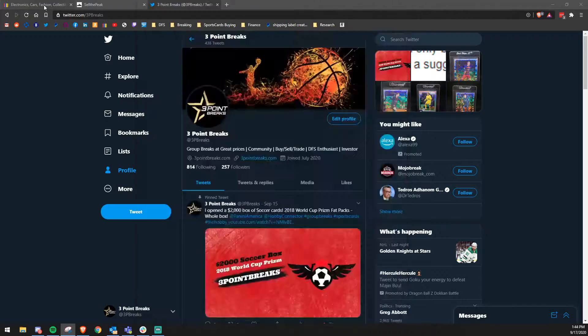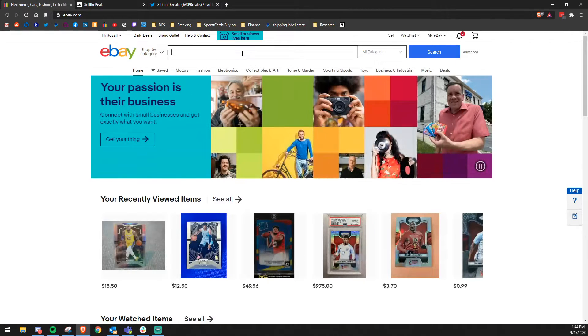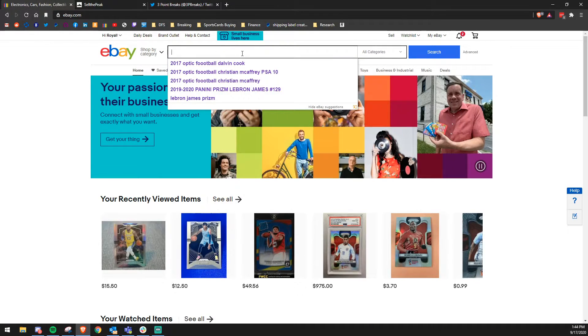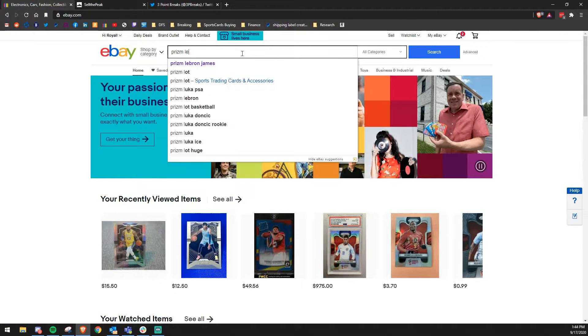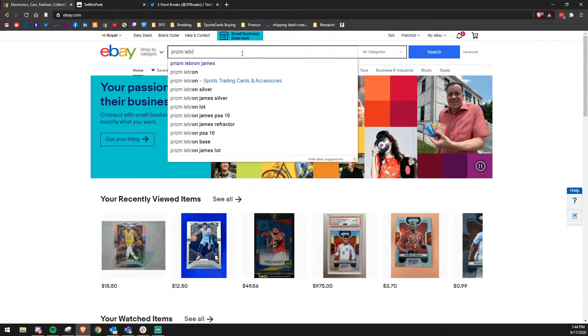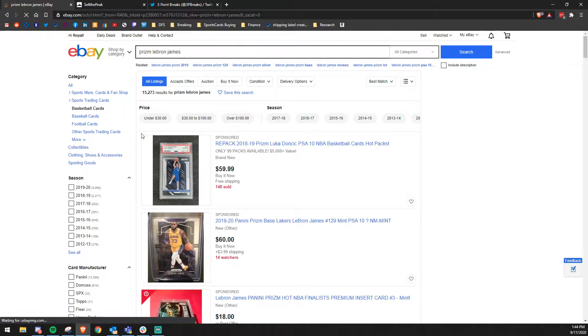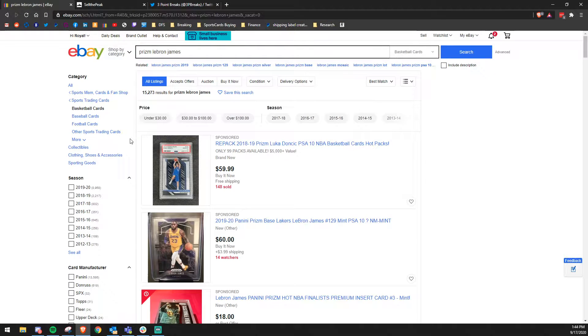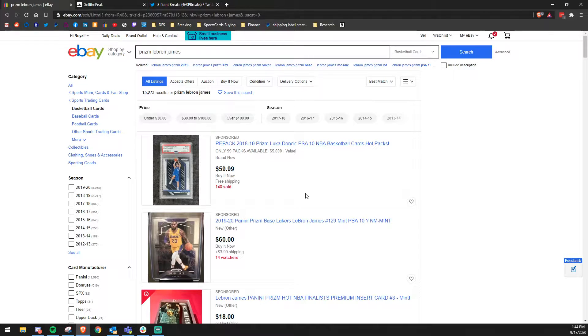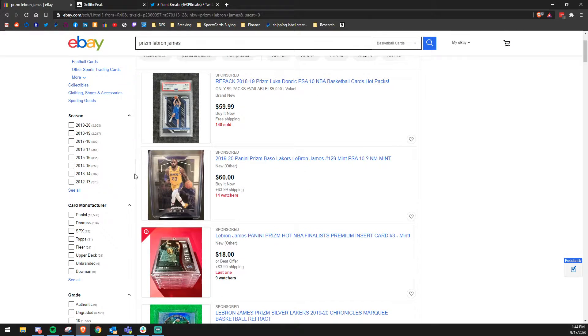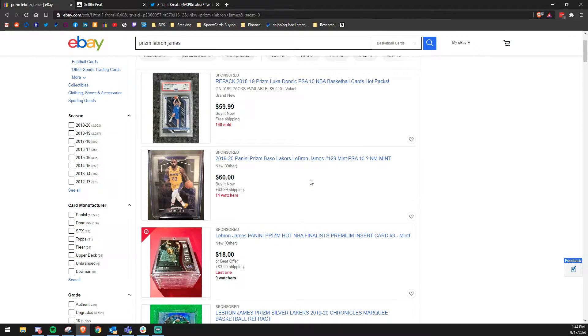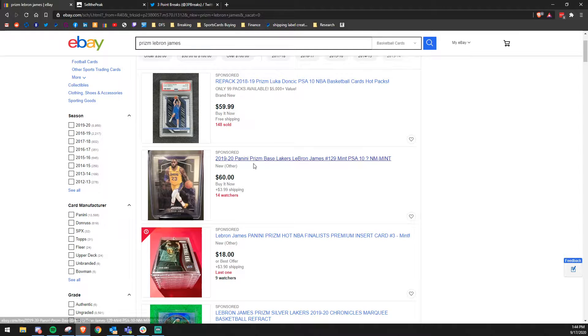So first thing you do is go to eBay. You type in Prism LeBron James and it's going to pull up a bunch of different things. You're looking for the card that looks like your card. Here's one right here, second one up: 2019-2020 Panini Prism Base Lakers LeBron James number 129.